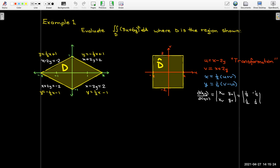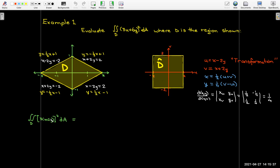Calculating the determinant, I get ⅛ minus a negative ⅛, so that's 2/8, which is ¼. Now evaluating the integral, I don't need to do too much work. If I factor out the 3 from the integrand, what's left inside is x + 2y, and x + 2y is exactly v.